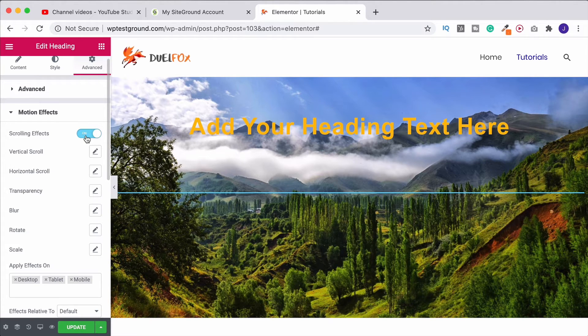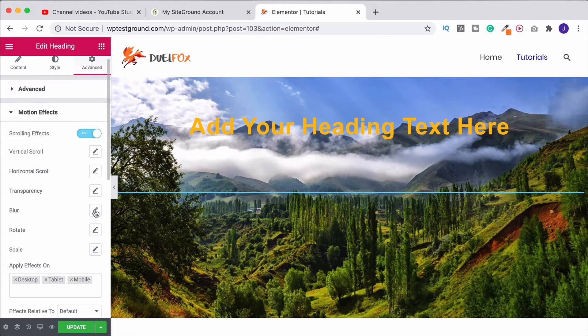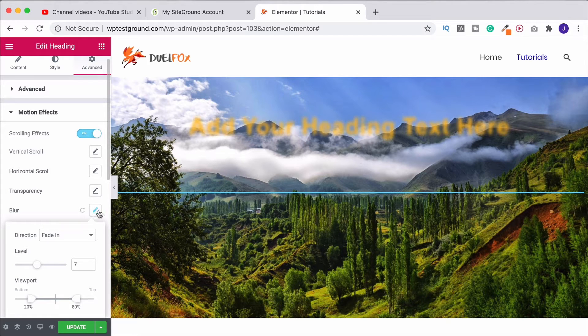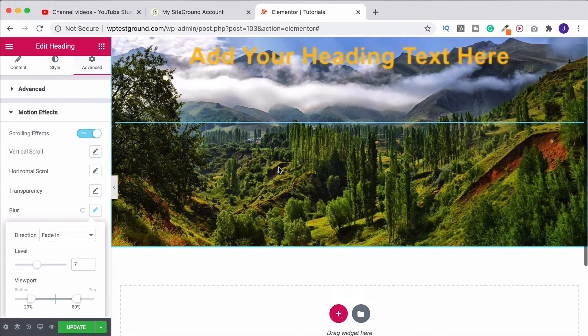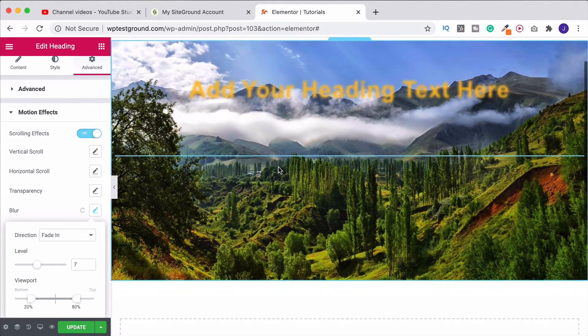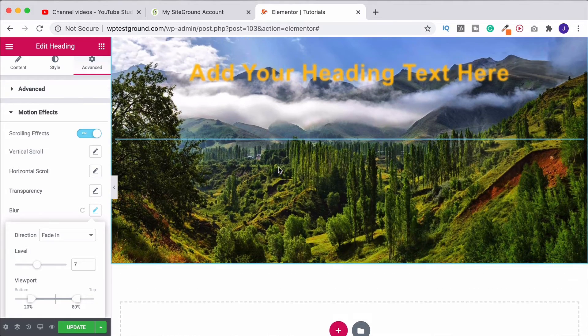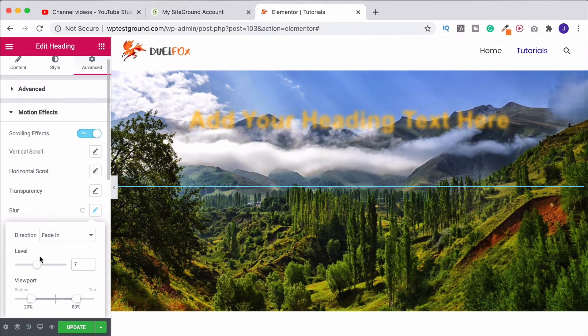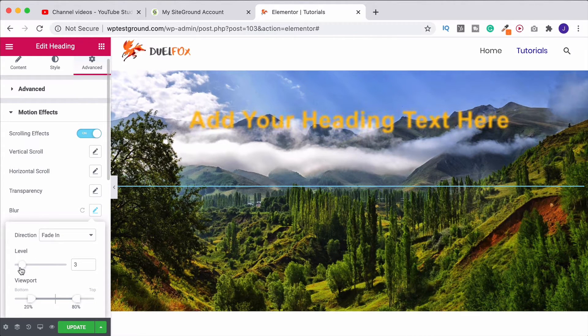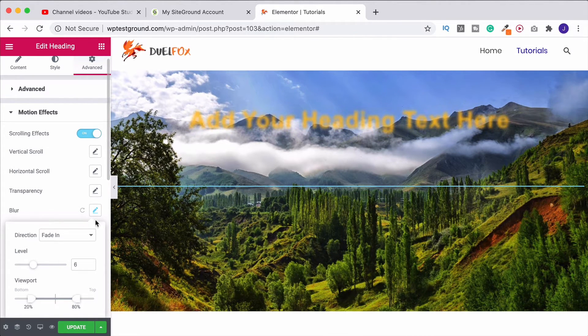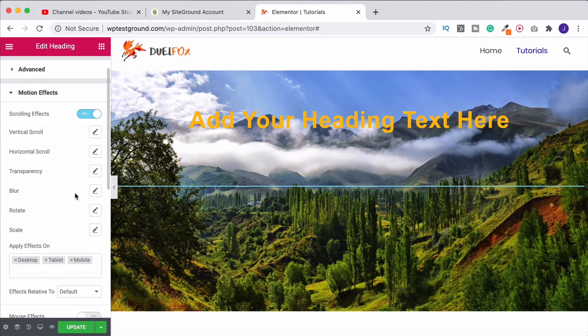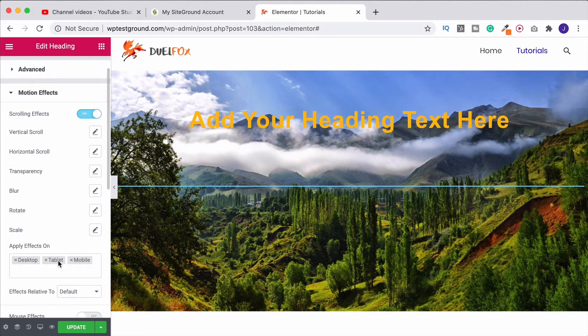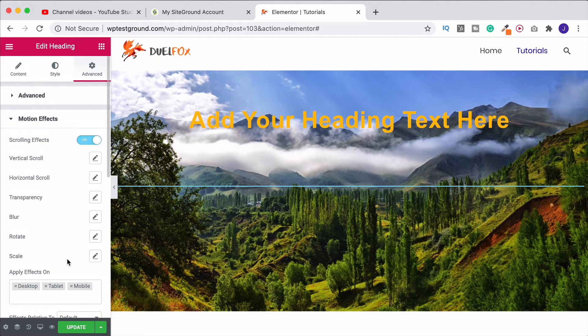Or we can also do scrolling effects as well if we wanted to. So this would be for example do we want it to blur when we start to scroll so you can see there. Blurred, unblurred. We can obviously adjust how quickly it's going to be doing that using this down here. So these are all good ones to play around with and of course you can choose what actual device it is that they are going to be being displayed on.